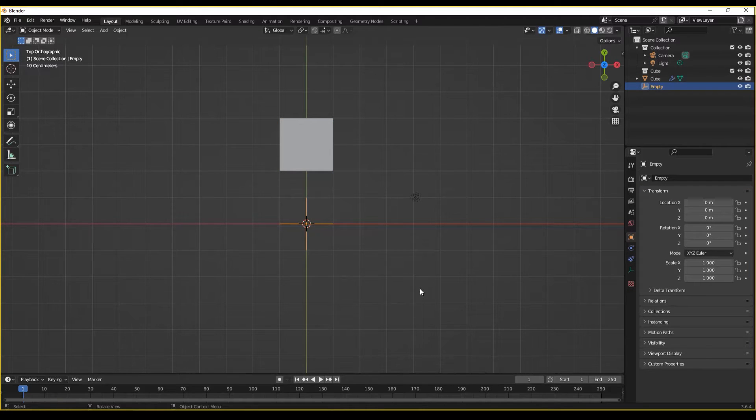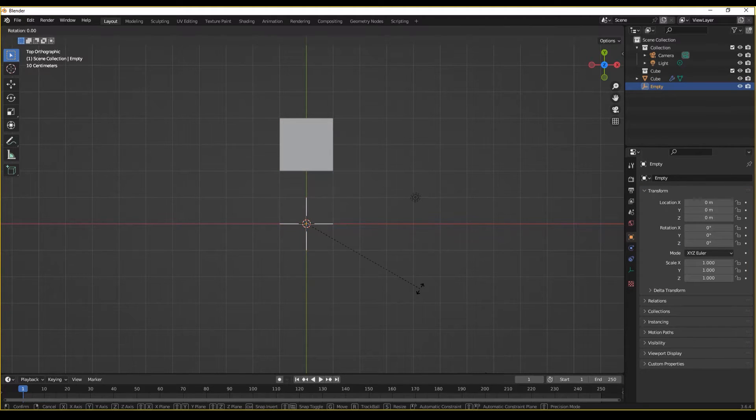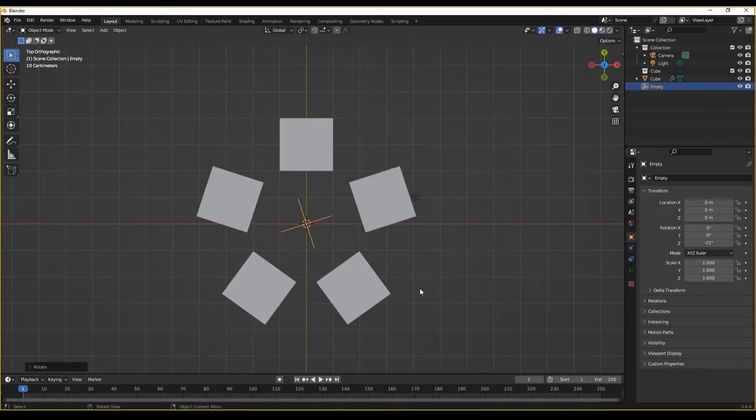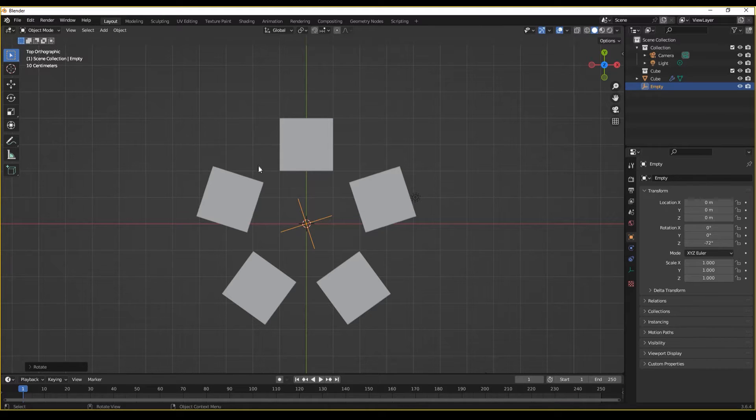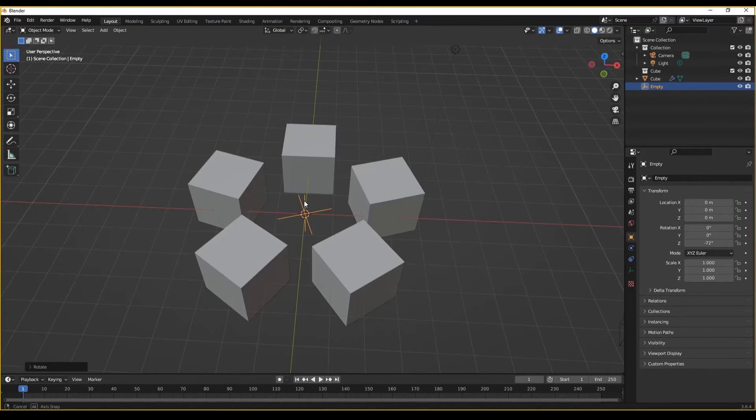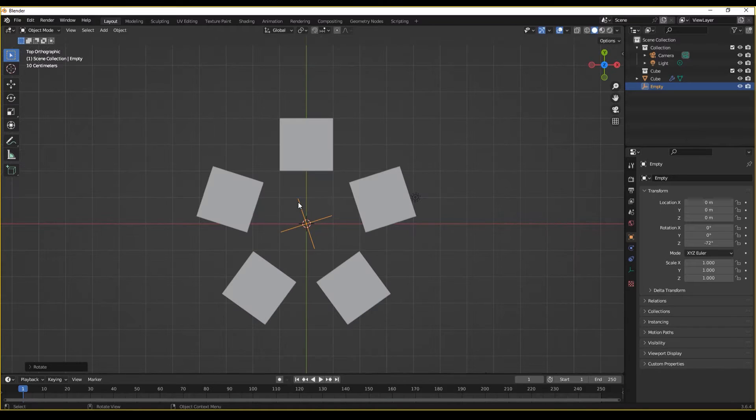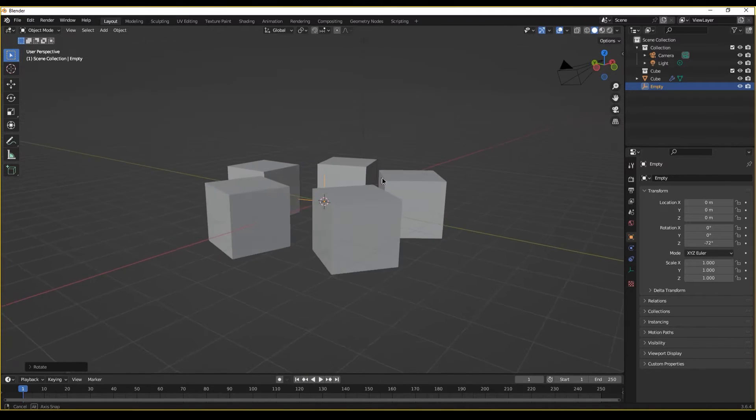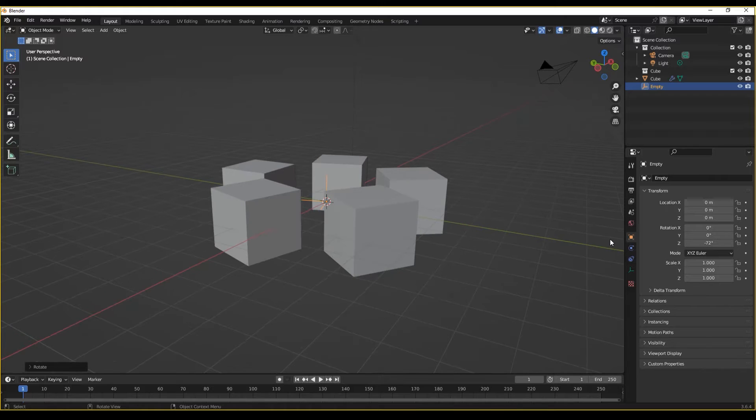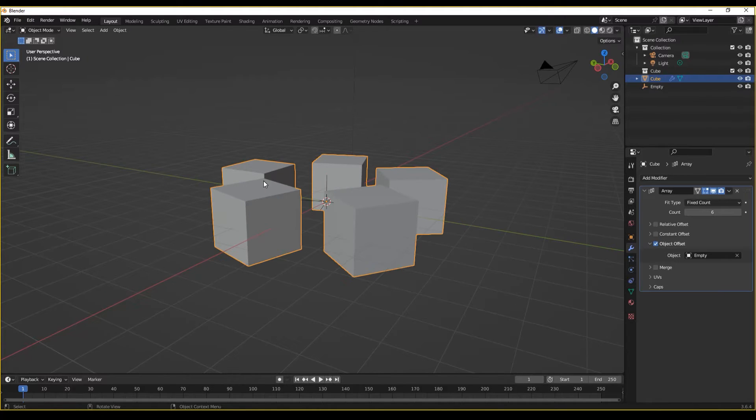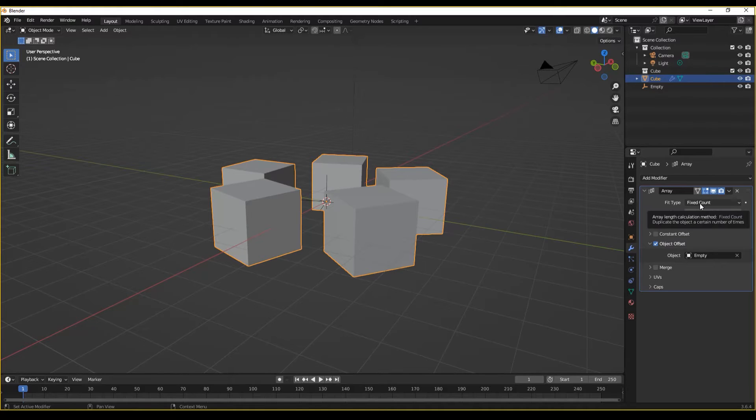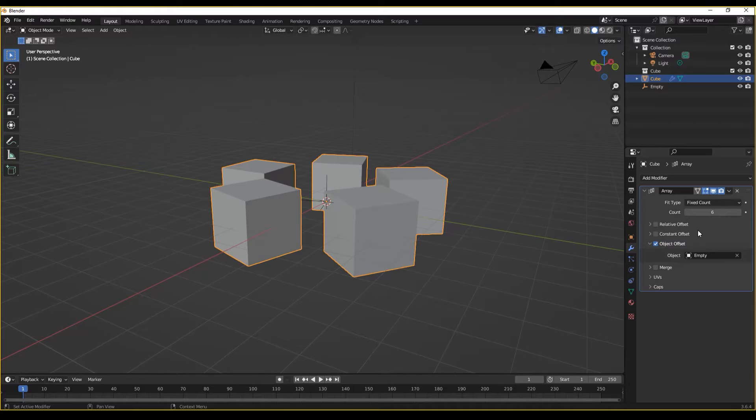As you can see, positioning and rotating this empty will allow me to position the children or the duplicates created by the array modifier. So if I was to rotate this by 72, which is five divided by 360 degrees, we can see we now have a pentagram of default cube. A rather satanic ritual indeed.